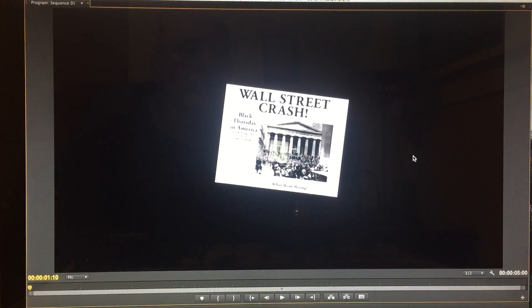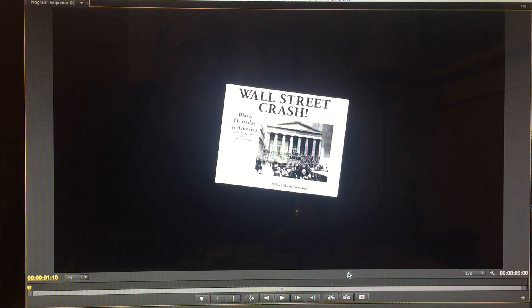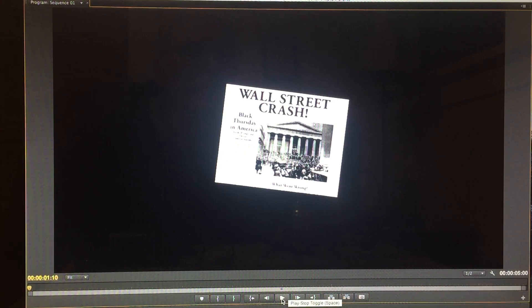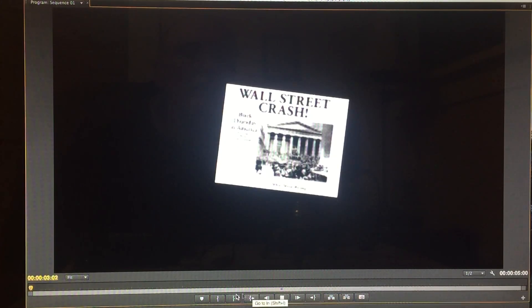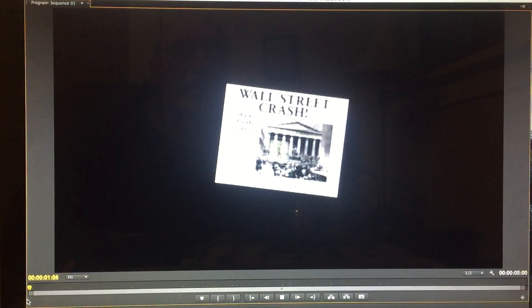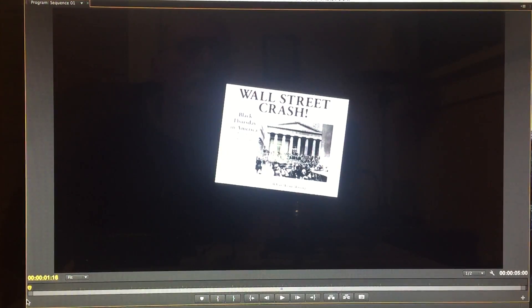Let's look at it full screen so you can see it a little better. Go back to the beginning, and bam, there it is.